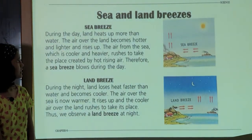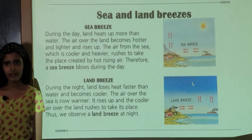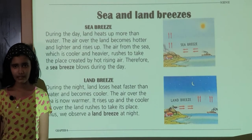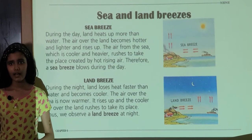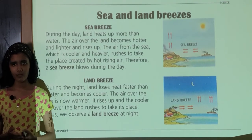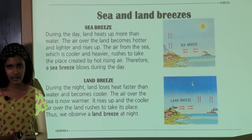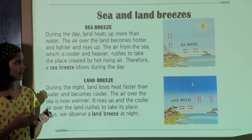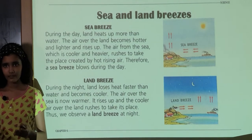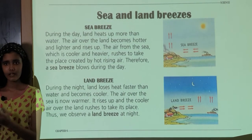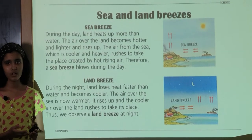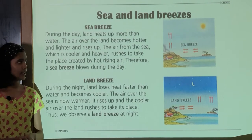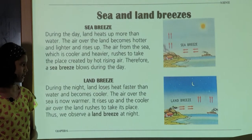Sea and Land Breeze. During the day, land heats up faster than the sea, which means that the air over the land is warmer and lighter. So this air rises up, whereas the air over the sea is cooler and heavier. So the air over the sea rushes to take the place which the air over the land has left, and thus we see a sea breeze during the day.